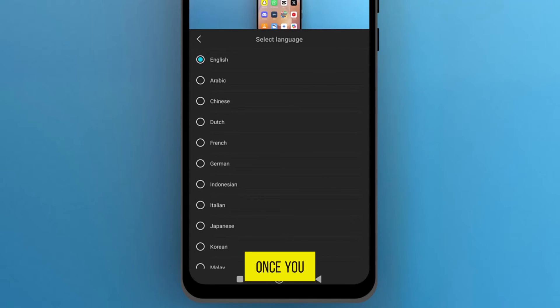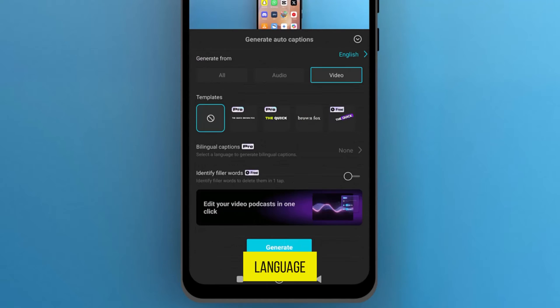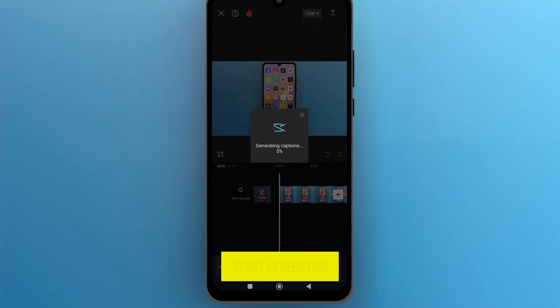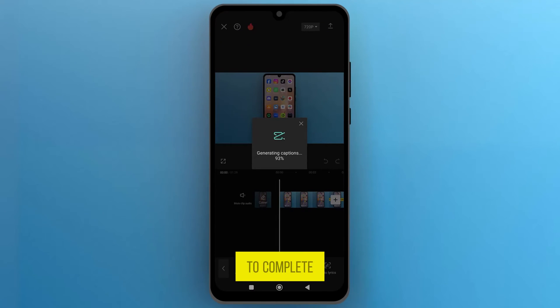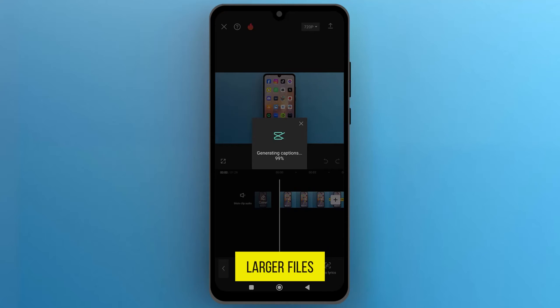Once you select the language, tap on Generate. It will start generating captions, which may take a few moments to complete, especially for larger files.